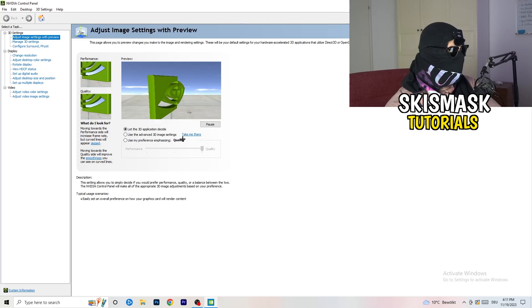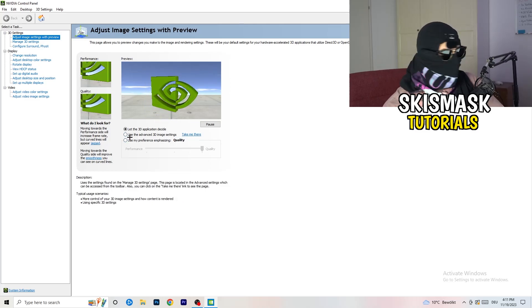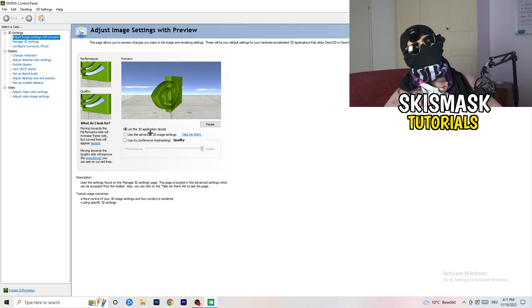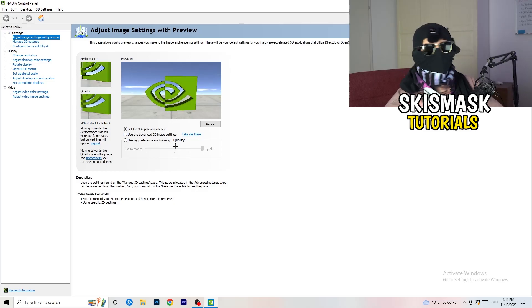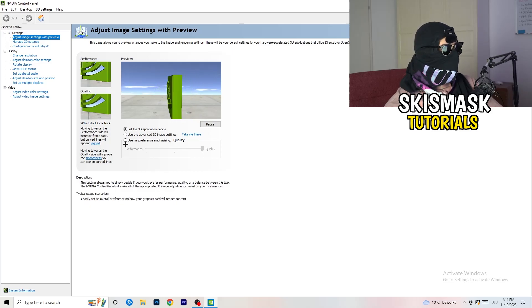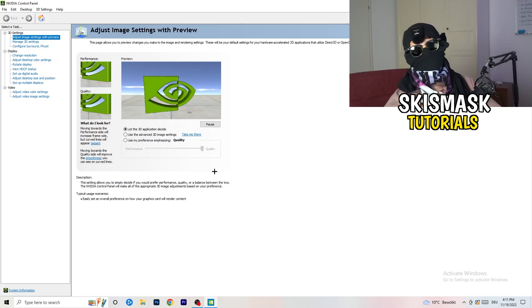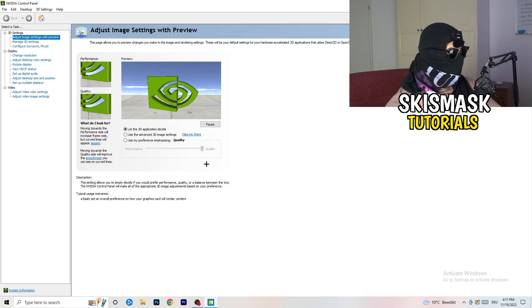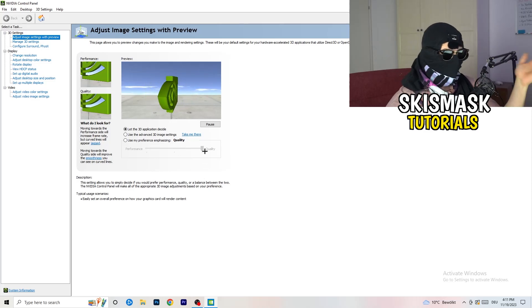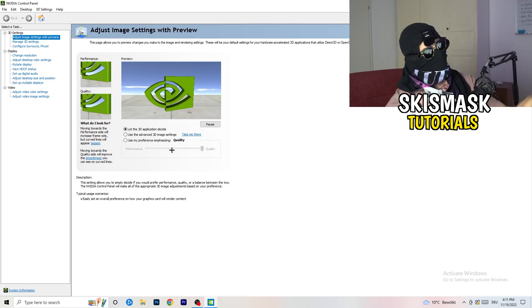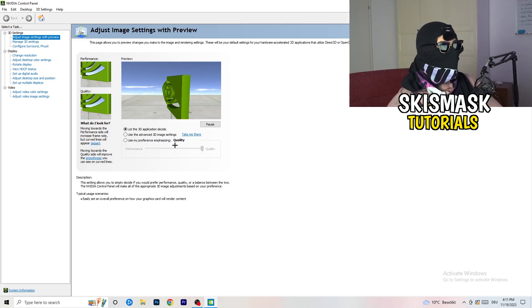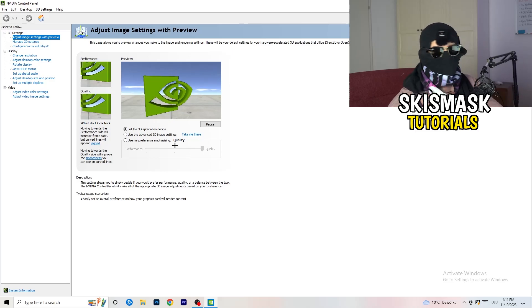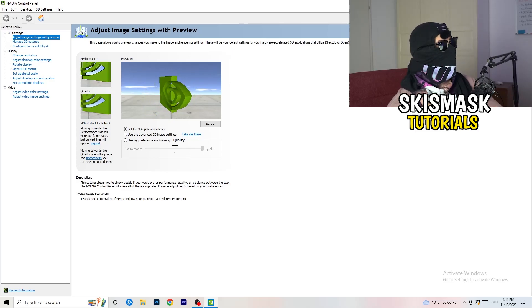What I want you to do here is really simple. I'm using let the 3D application decide. But if you want to go full on performance mode, you need to use my preference emphasizing. Now you can take this bar and drag it where you want it. I would say go to the middle of quality and performance. But if you want only performance and FPS, go to performance. It will help you a ton.